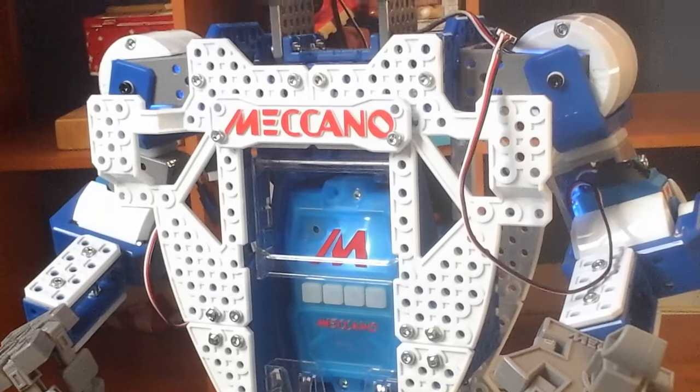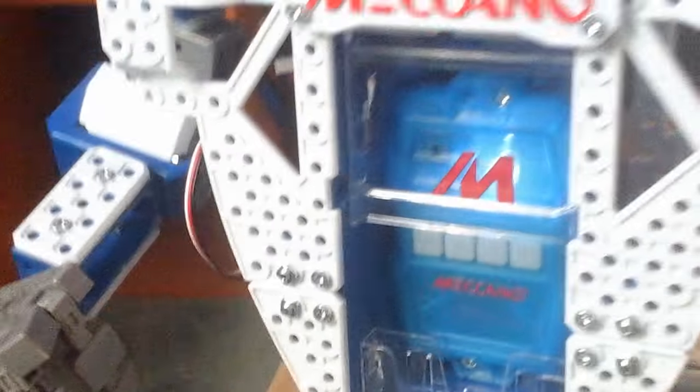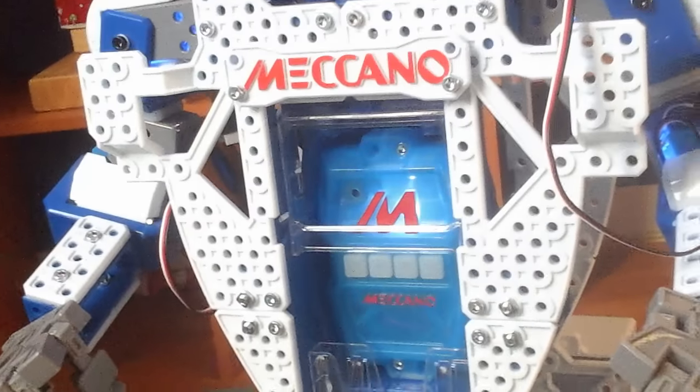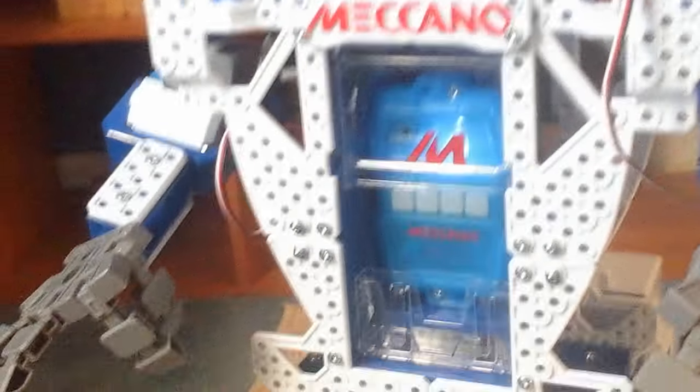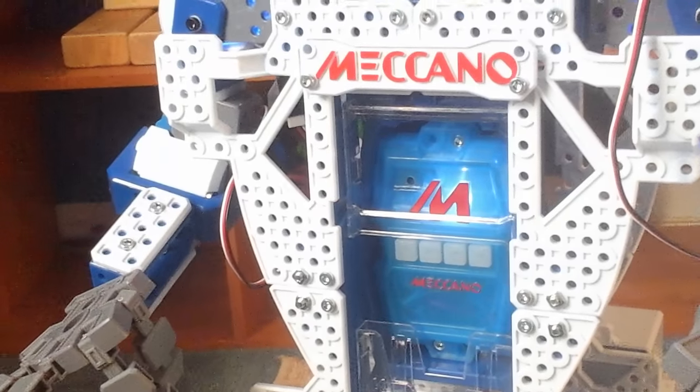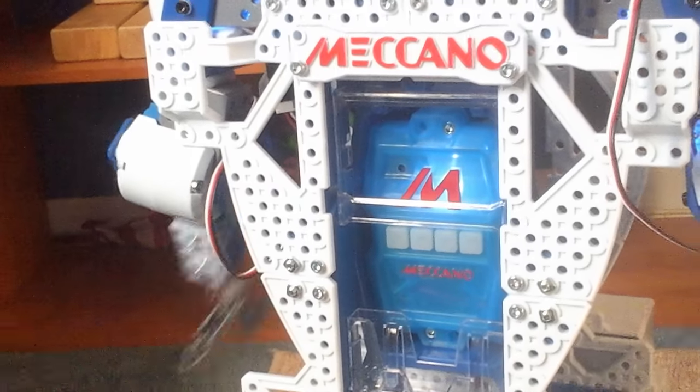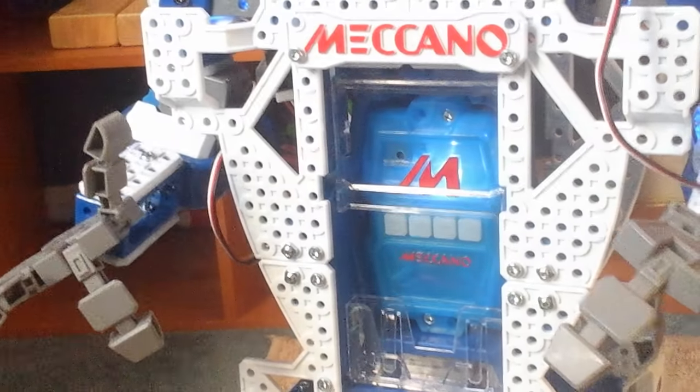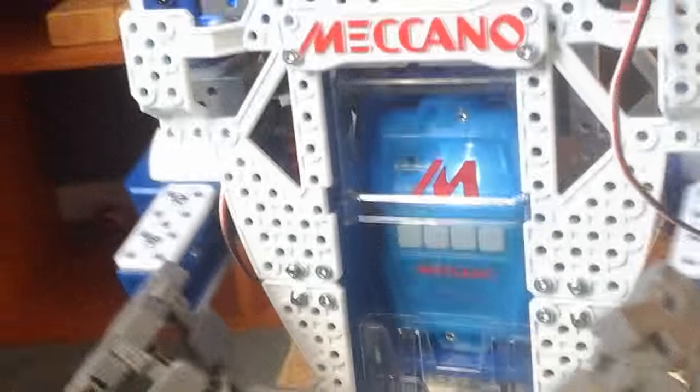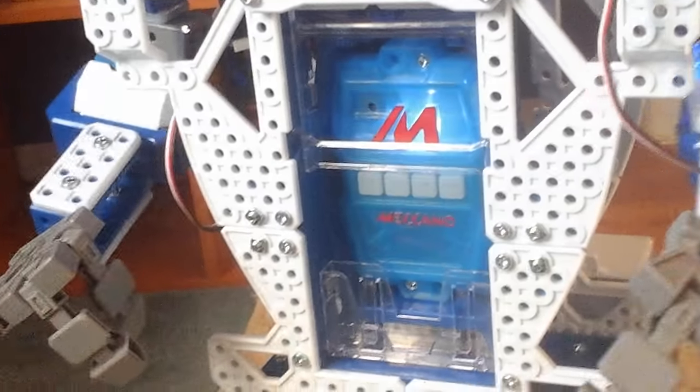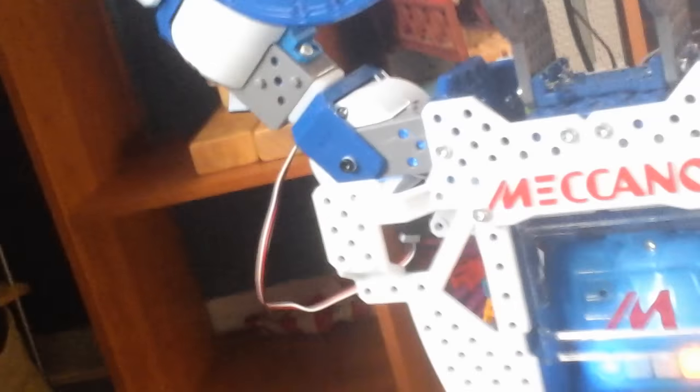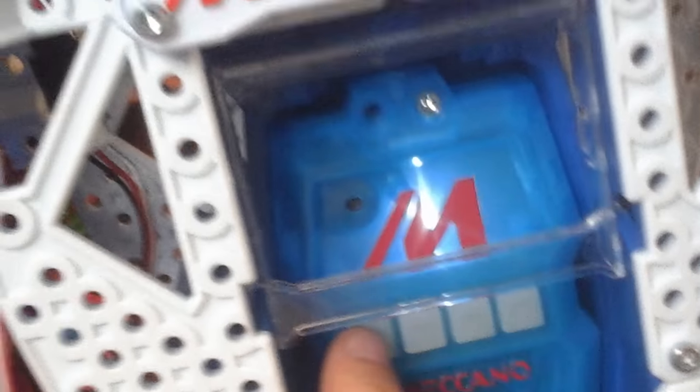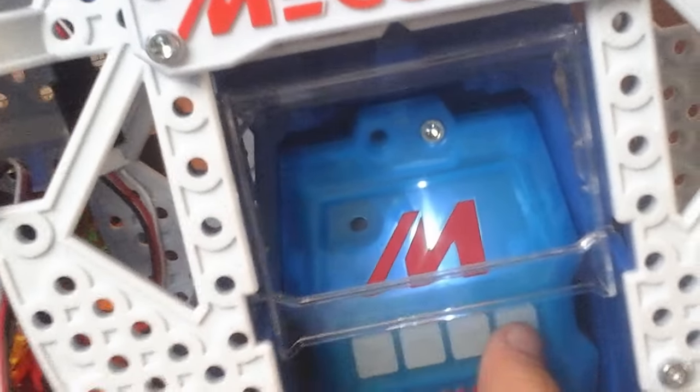My LEDs seem to be functioning properly. Stand back, I'm now going to test my servos. Is my right arm up? Press yellow button for yes or blue button for no. Is my left arm up? Press yellow button for yes or blue button for no.